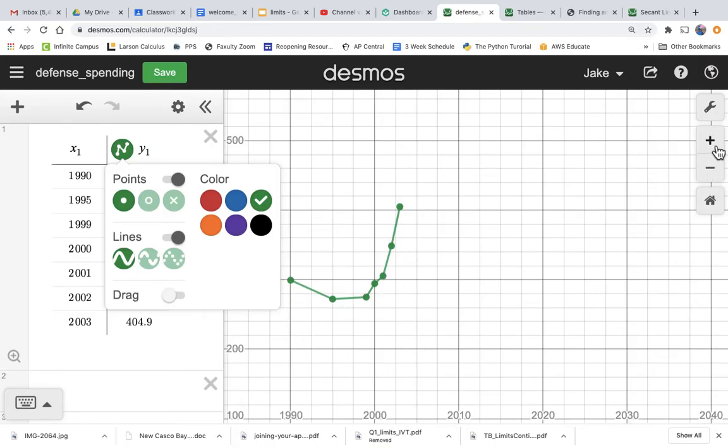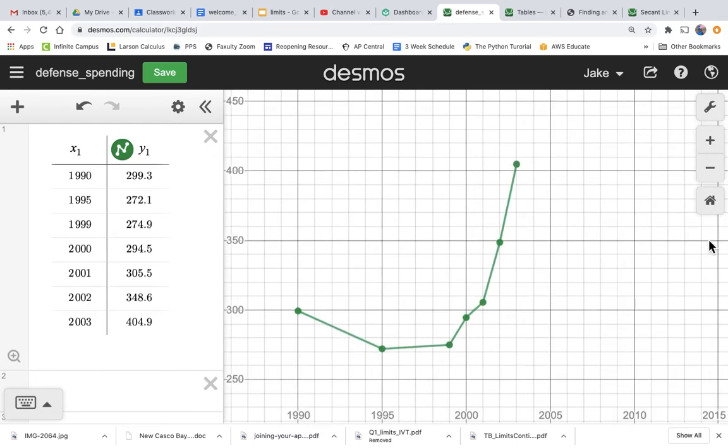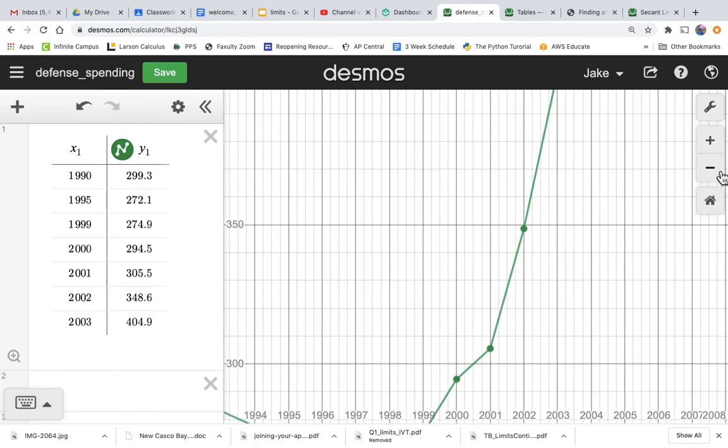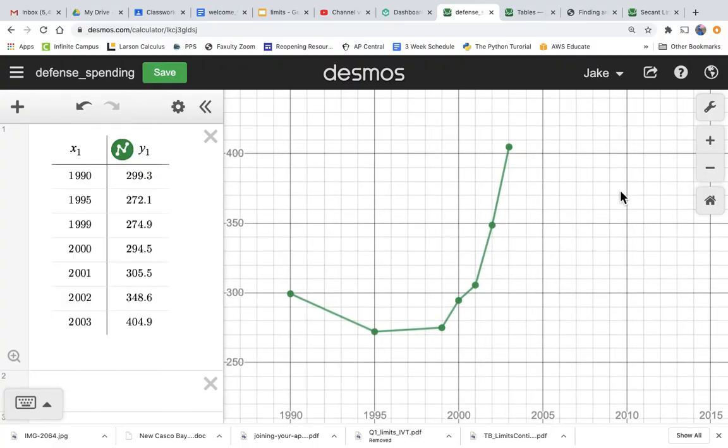And we can zoom in to see it in a little bit better detail. And there we go. So that's a nice little graph of defense spending.